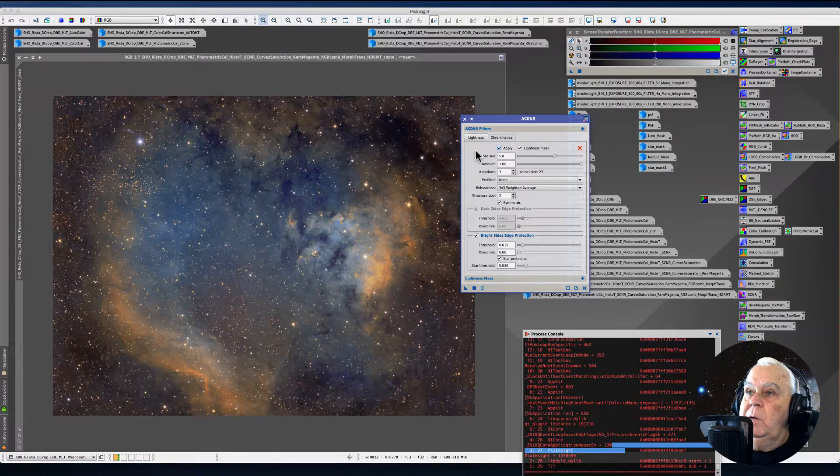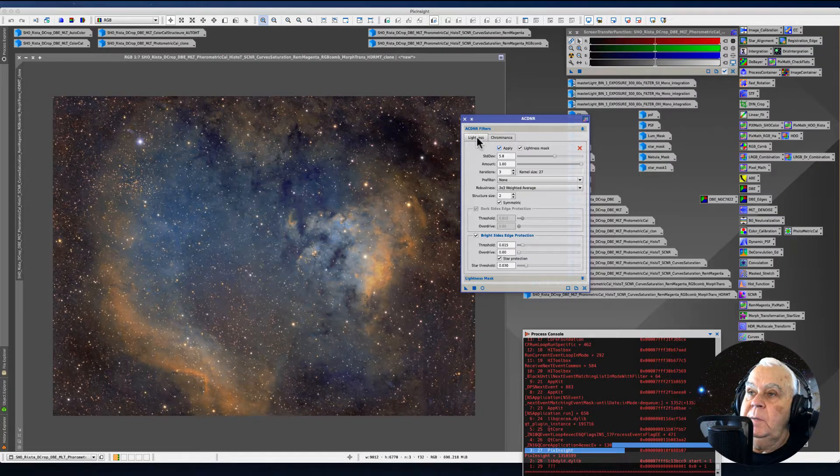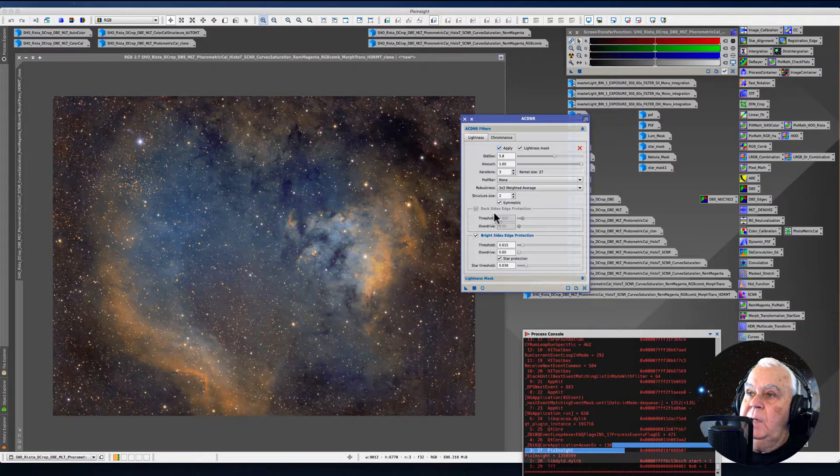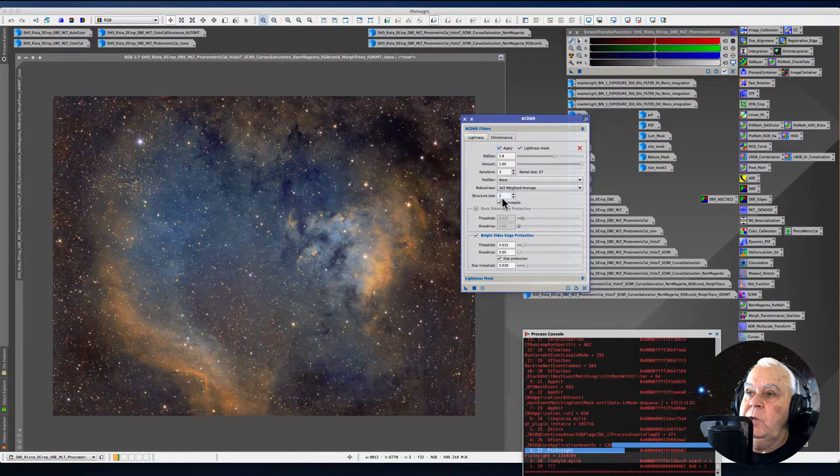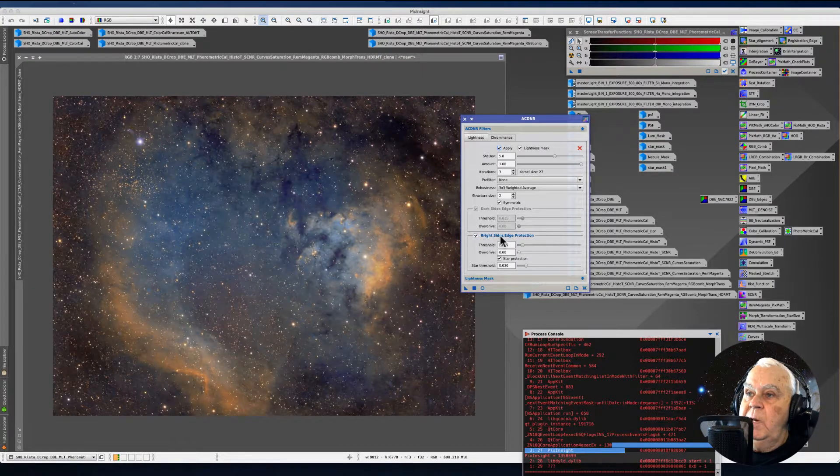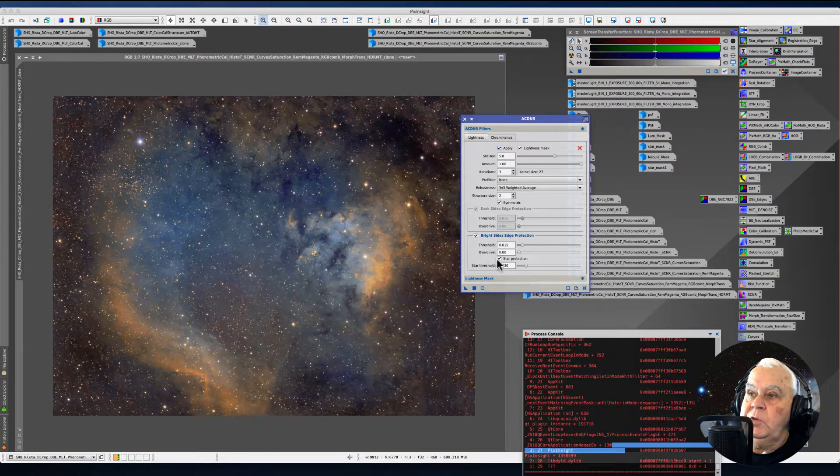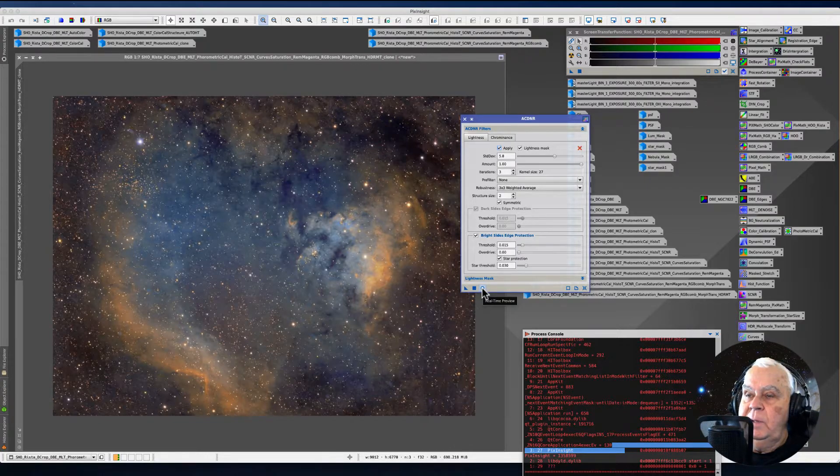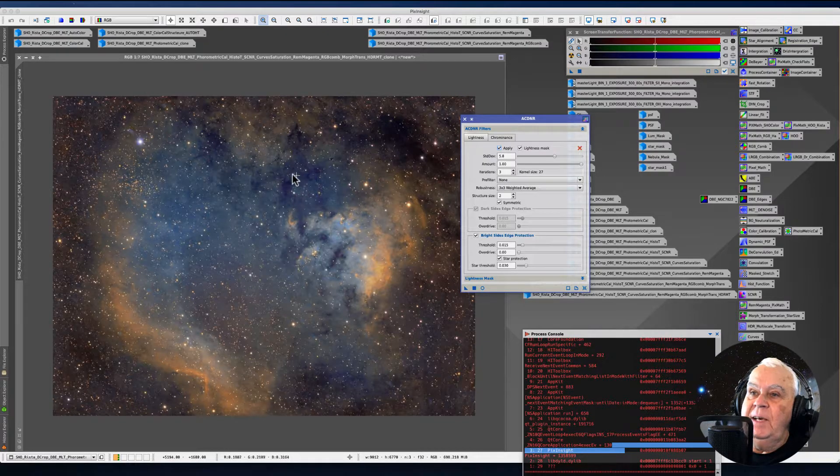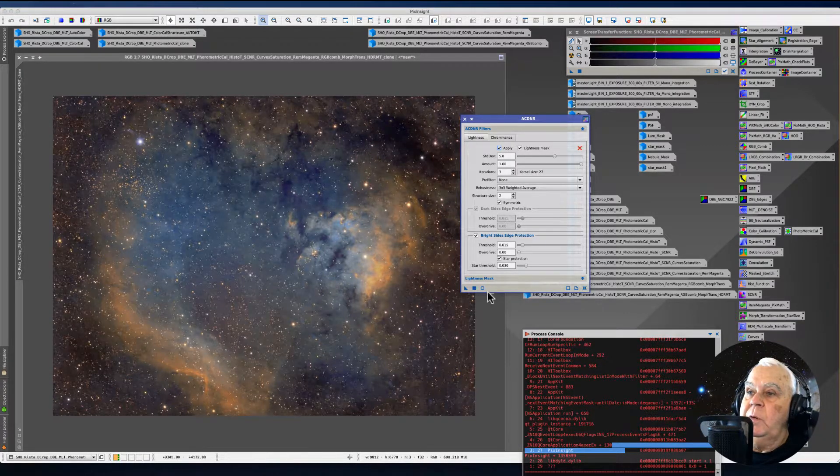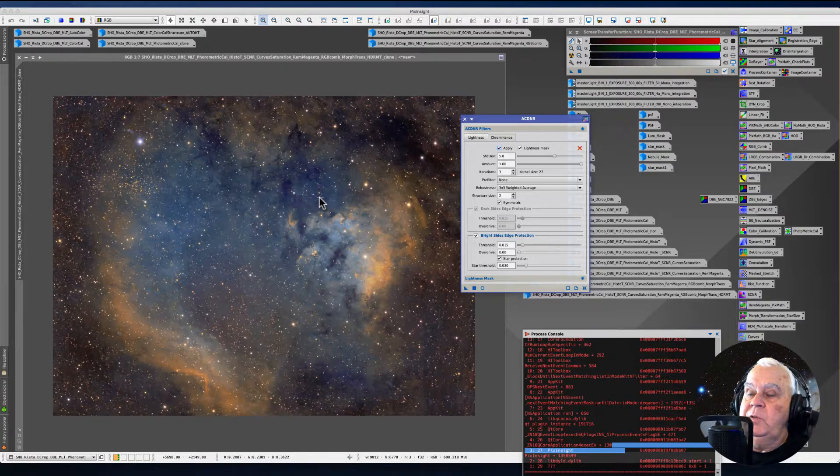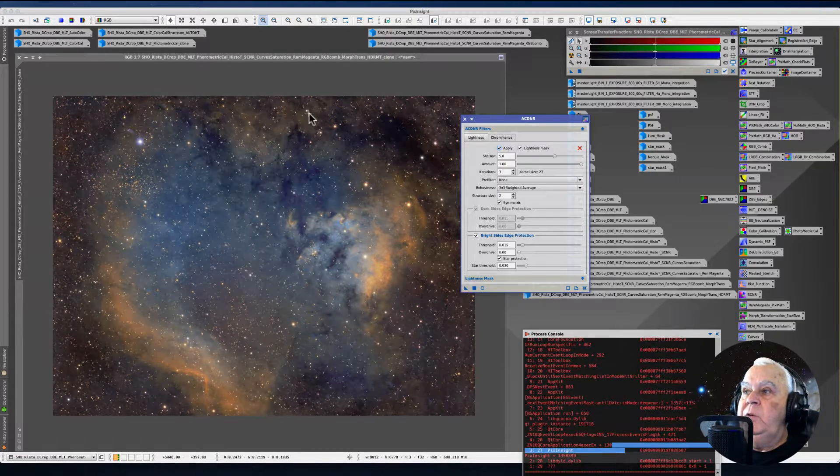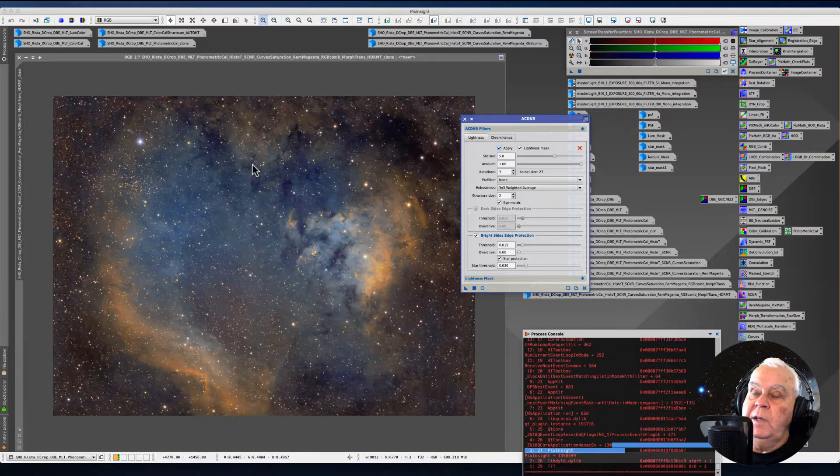So let's bring up ACDNR. And from the get-go, I typically run with lightness checked. These are my settings as I start out of the gate. Structure 2, 3x3 weighted average, symmetric. On the bright side edge protection, it does have edge protection feature for your stars and star protection. And it also has a real-time preview. But I don't like it. The only reason why I don't like the real-time preview is I can't examine the noise reduction zoomed in.